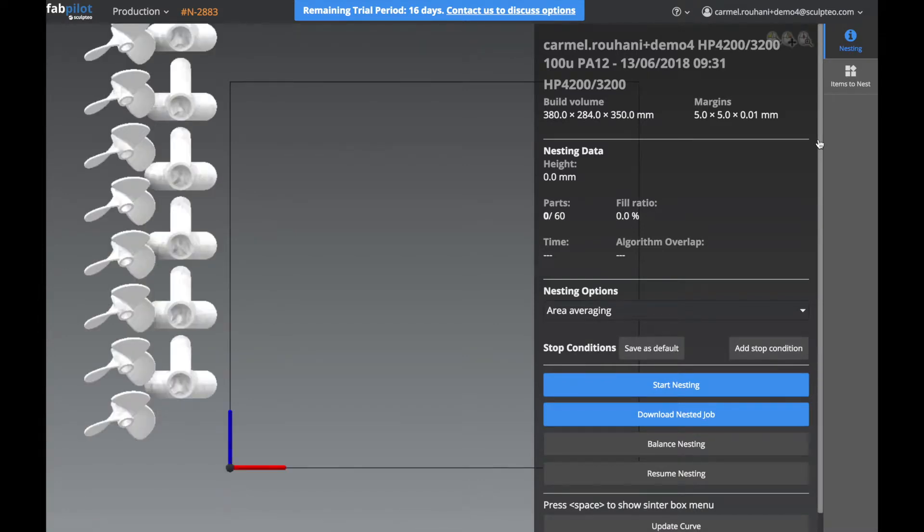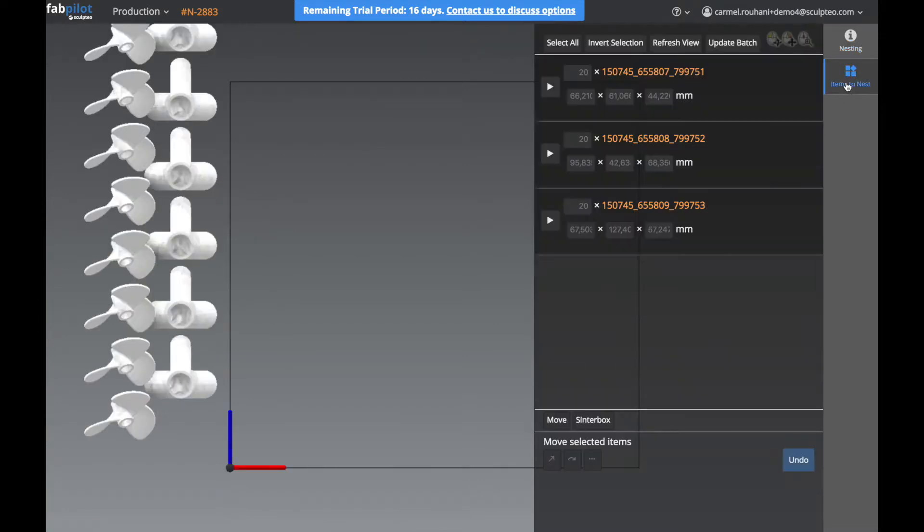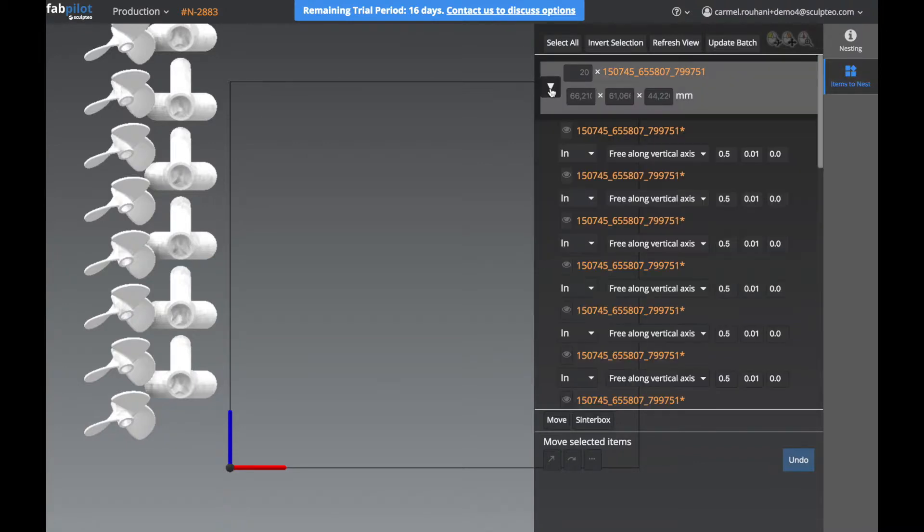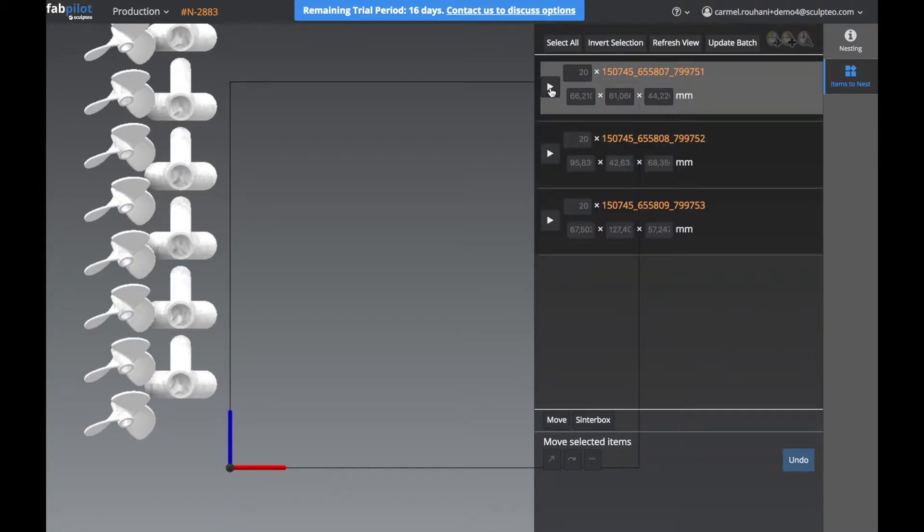On the right side, we have a menu called Items to Nest. Here we see the full list of all the items that are included in this nesting.